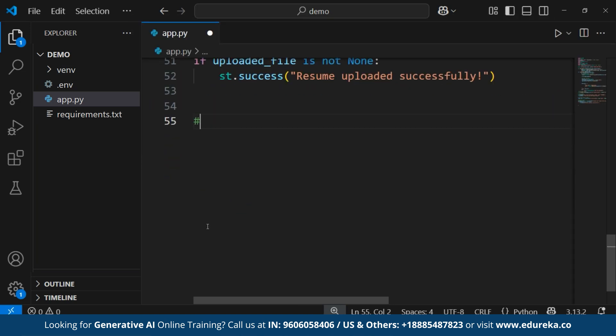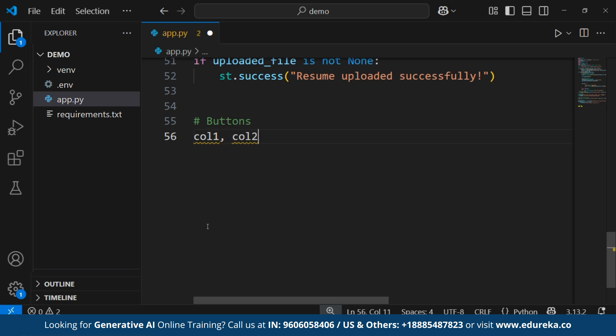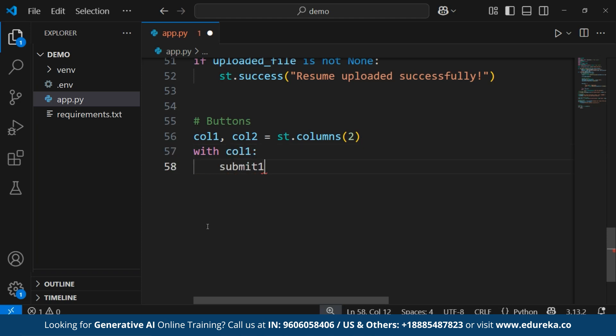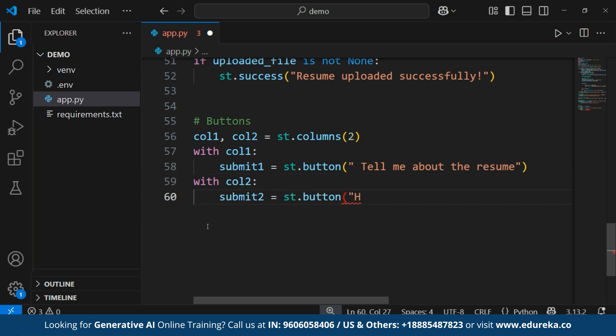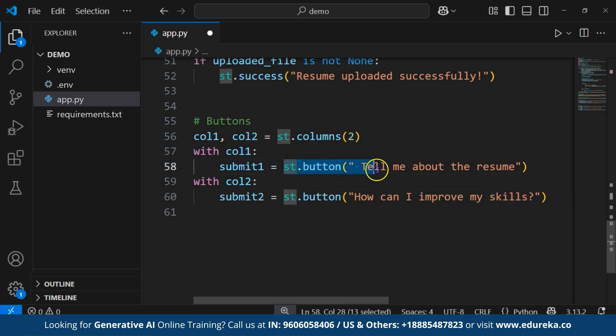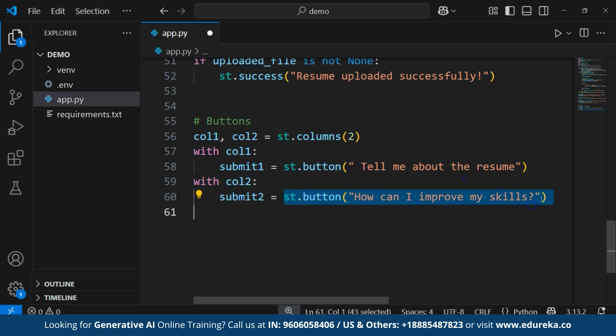Now, let's create buttons for different ATS functions. We will be adding three buttons that lets user analyze the resume, improve skills or check the ATS match percentage. We'll write first button colon 1 comma colon 2 equals to st.columns. Then, with column 1, we'll write submit 1 equals to st.button in the bracket tell me about the resume. Then, with column 2, we'll write submit 2 equals to st.button in the bracket how can I improve my skills. st.button creates the buttons for three functionalities. Tell me about the resume, general evaluation. How can I improve my skills suggest the ways to improve.